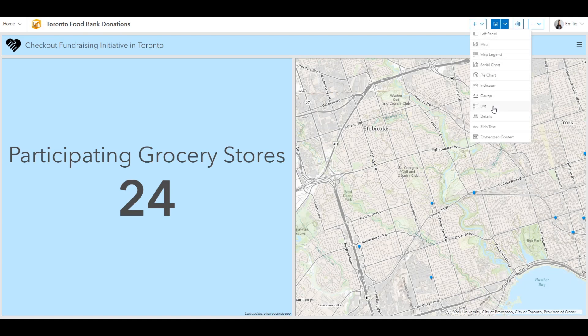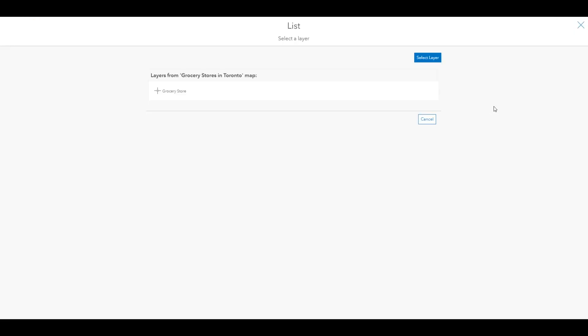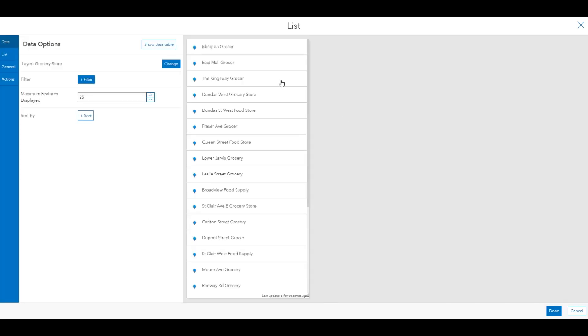The next thing I'll add is a list. This is used to show features or rows from a layer. In this case, it'll show the list of the 24 grocery stores that participated in the fundraising event. The list on its own will be informative. However, I'd like users to be able to interact with the elements and the map. So this is where actions will become important.